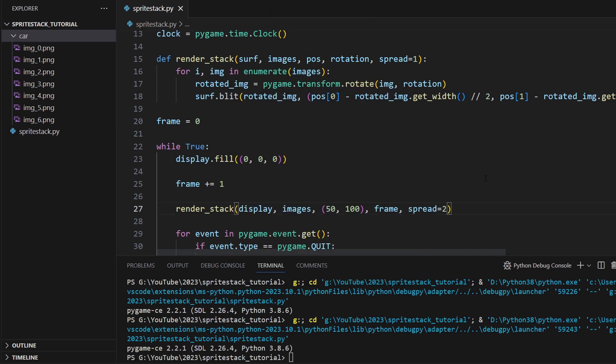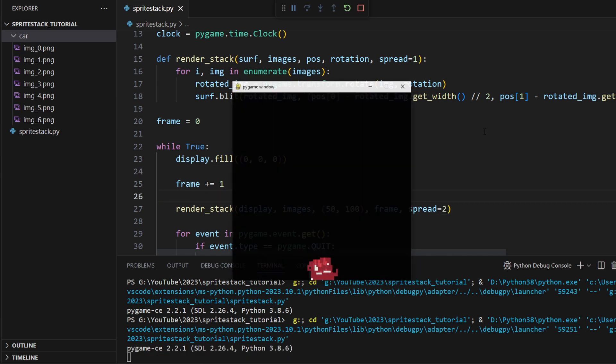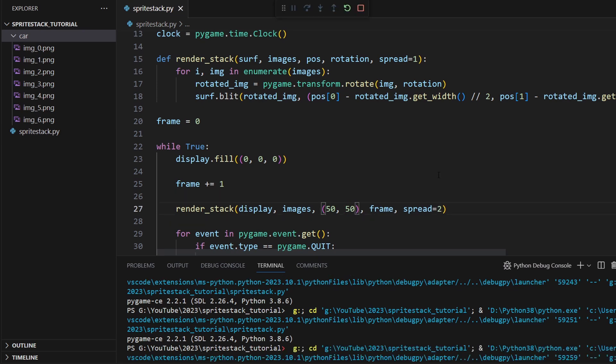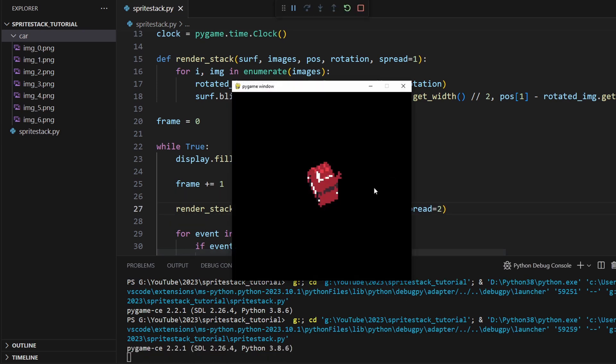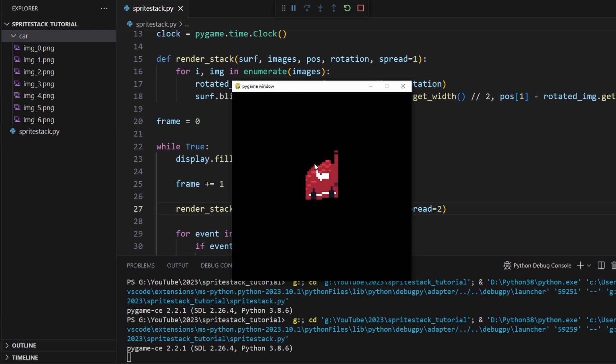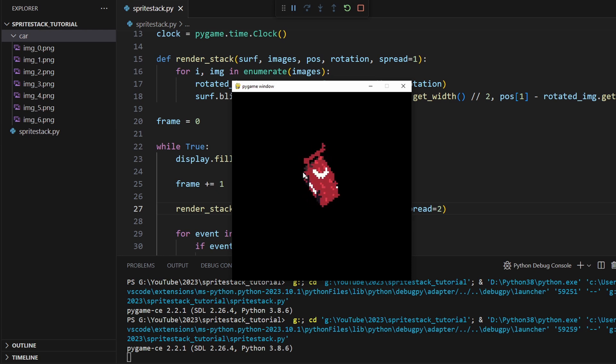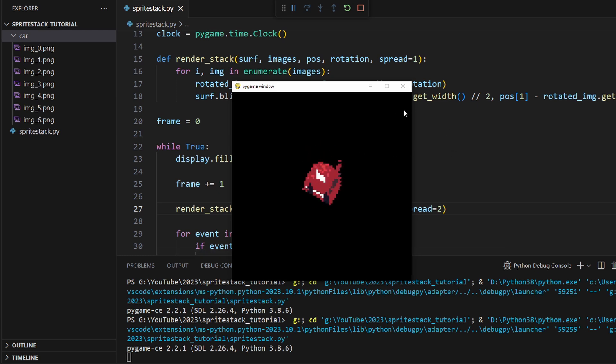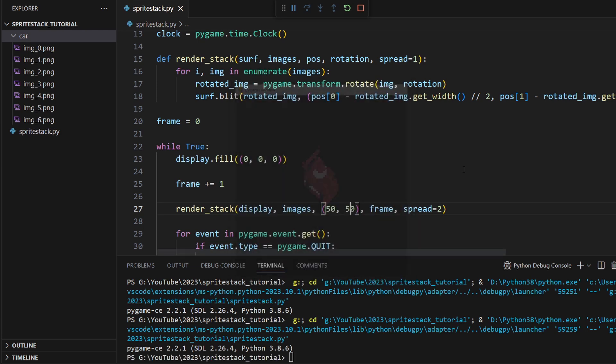So if we wanted our car to be a little bit taller, we can set the spread to two and our car is much taller, but you do have to be careful when you do this because you get these jagged edges when you spread them out by two. And that's just because there's no layer to fill in that gap pixel. It's just whatever happened to already be there from the previous layer. So if you're working with pixel art, I find it best to just go ahead and leave the spread at one.